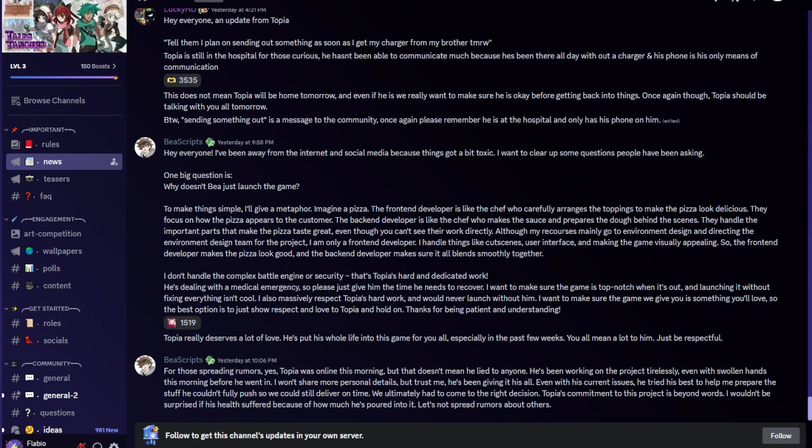Due to this completely unforeseen event, Topia physically cannot publish the game until he is back and well from the hospital. We are unbelievably sorry for this delay. We physically cannot publish the game until Topia gets back and well from the hospital.